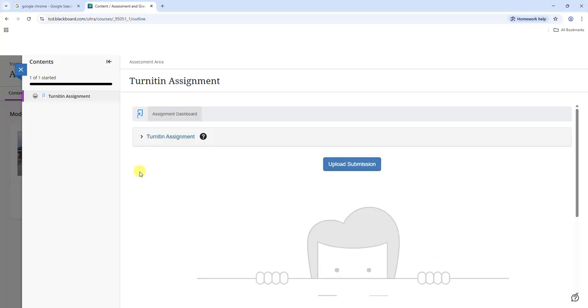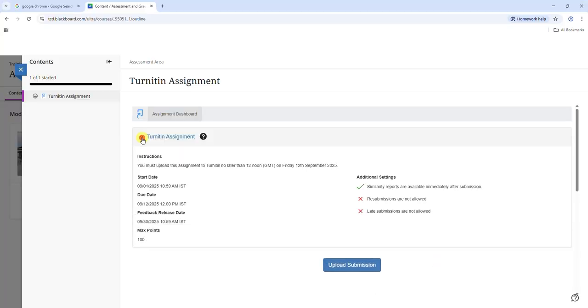Click the assignment title to display all the instructions related to the assignment. This includes when the grades and feedback will be released along with the maximum points which refers to the total marks available for the assignment.